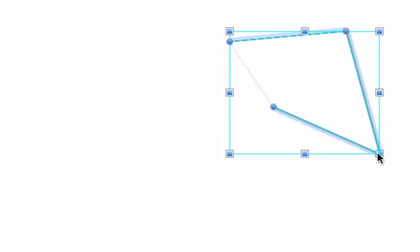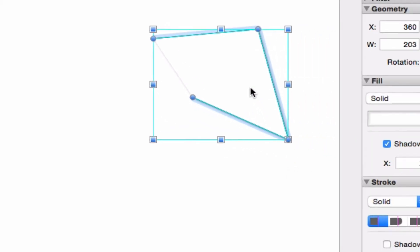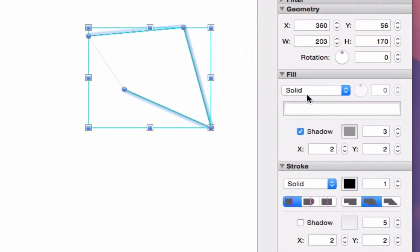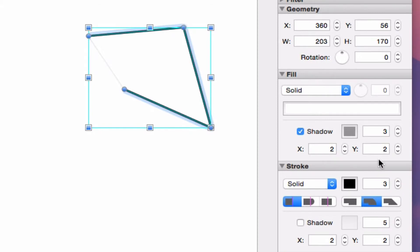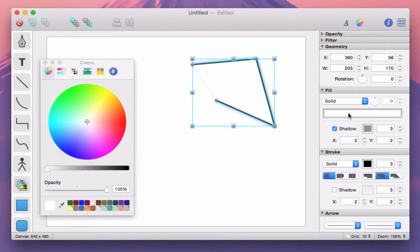Notice that our Bezier path has properties like fill color, stroke color, and stroke line width just like any other shape on the canvas. Those properties can be edited in the inspector palettes on the right, just like any other shape.